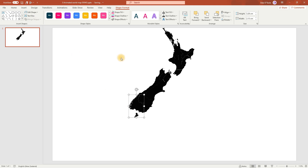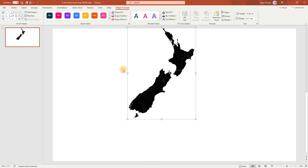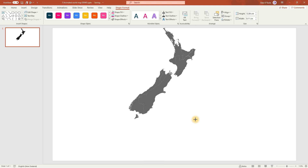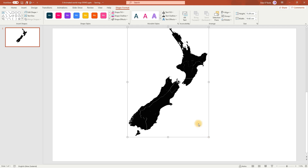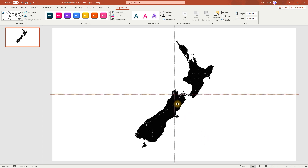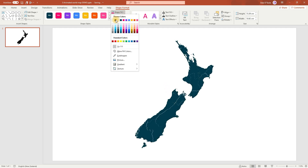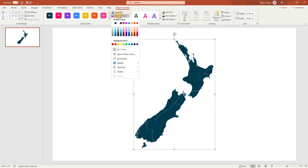Then we're going to select all by pressing Ctrl A, and then we'll group them by pressing Ctrl G. Let's just make this a little bigger, and we'll align it to the center of the slide. Change the shape fill to dark grey, and to hide the borders of each region, we'll also add a dark grey outline.